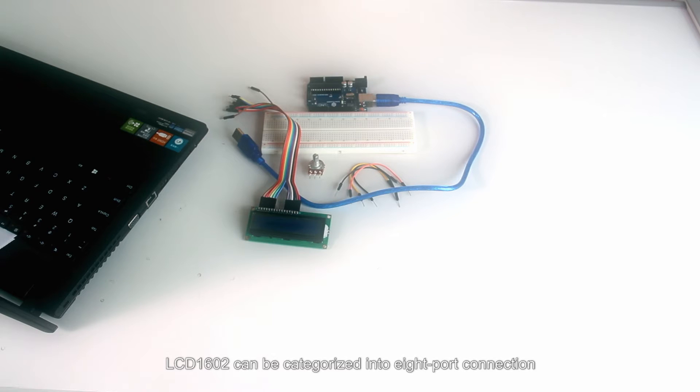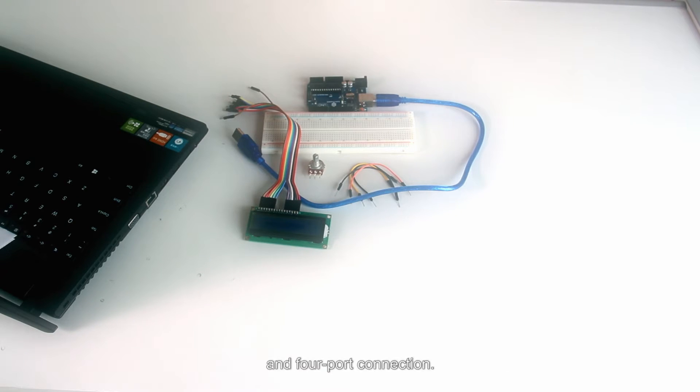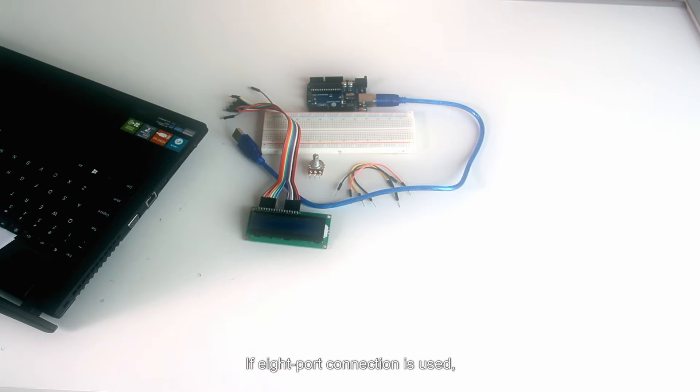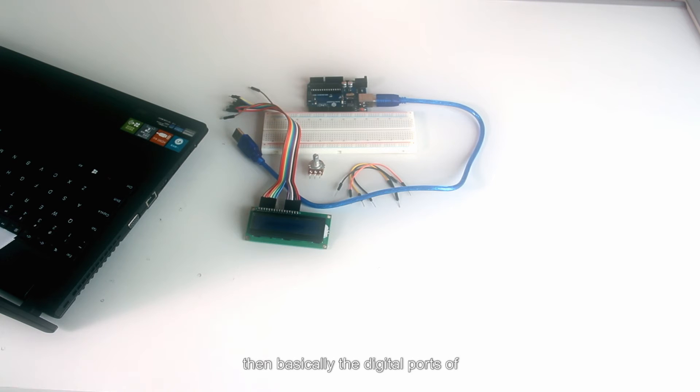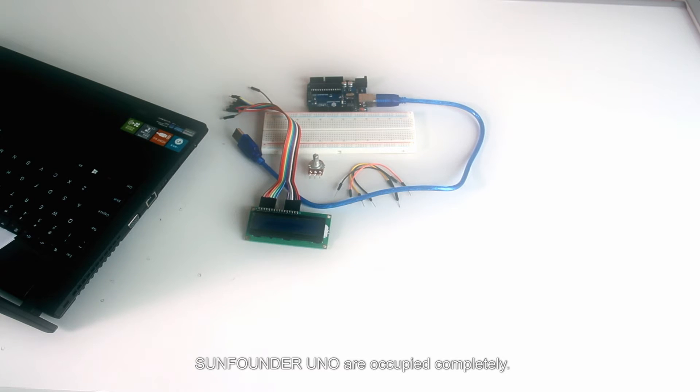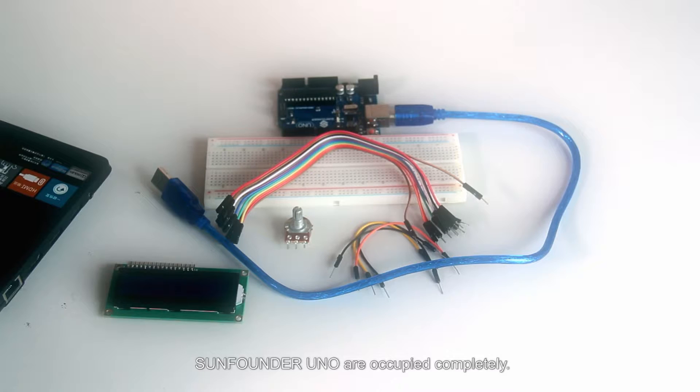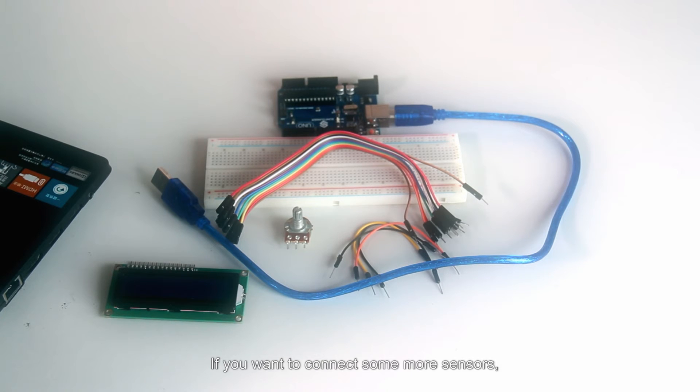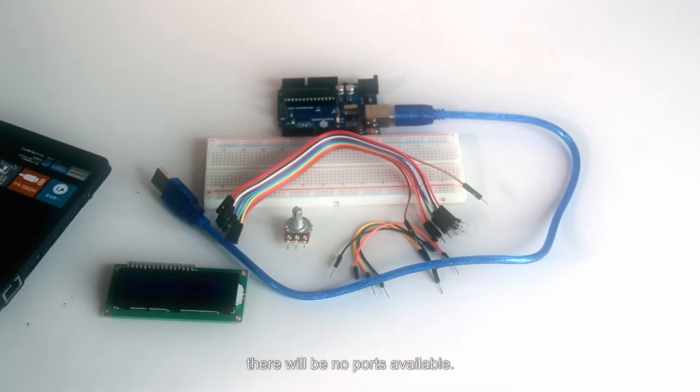LCD1602 can be categorized into 8 port connection and 4 port connection. If 8 port connection is used, then basically the digital ports of SunFounder UNO are occupied completely. If you want to connect some more sensors, there will be no ports available.